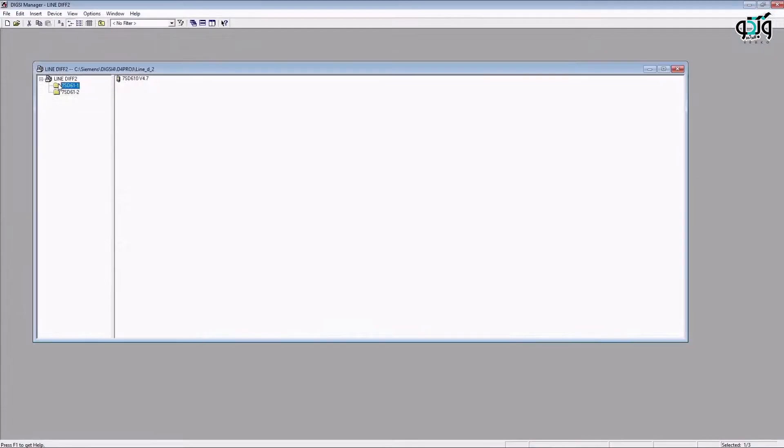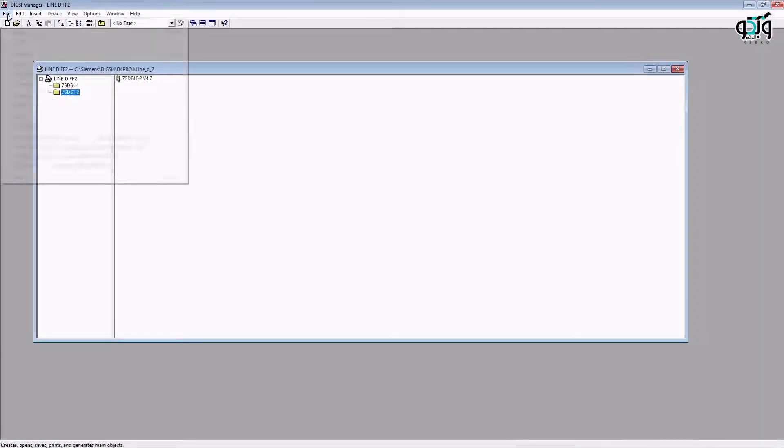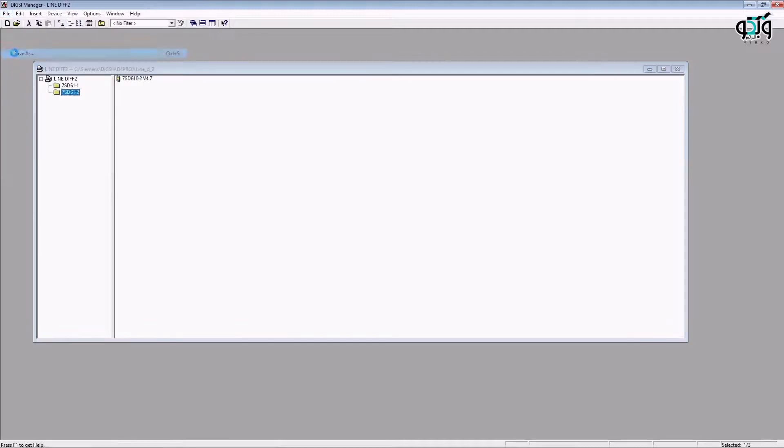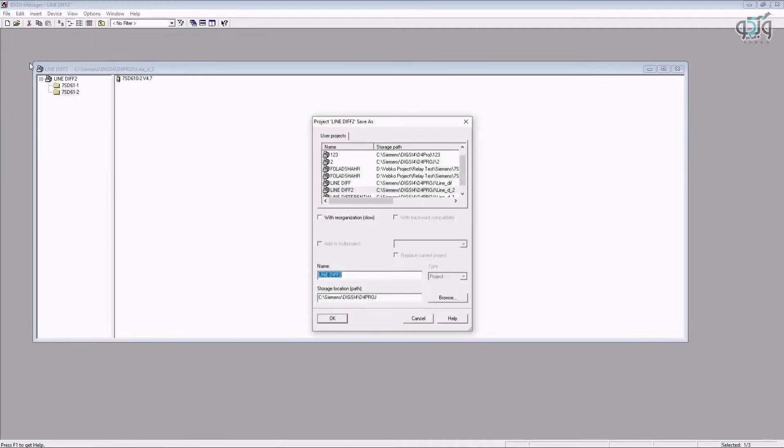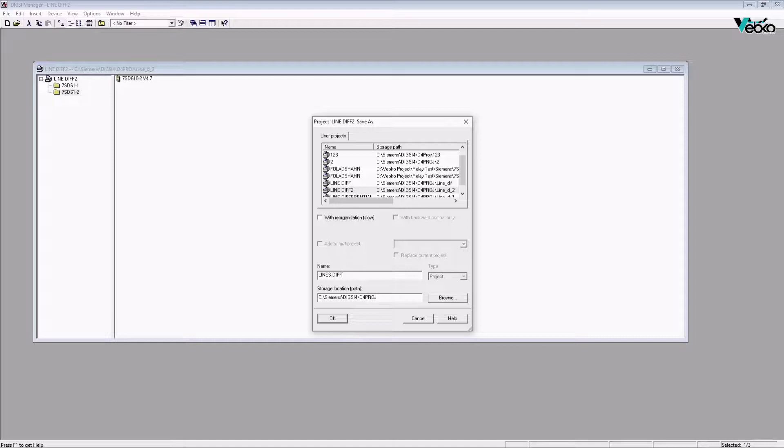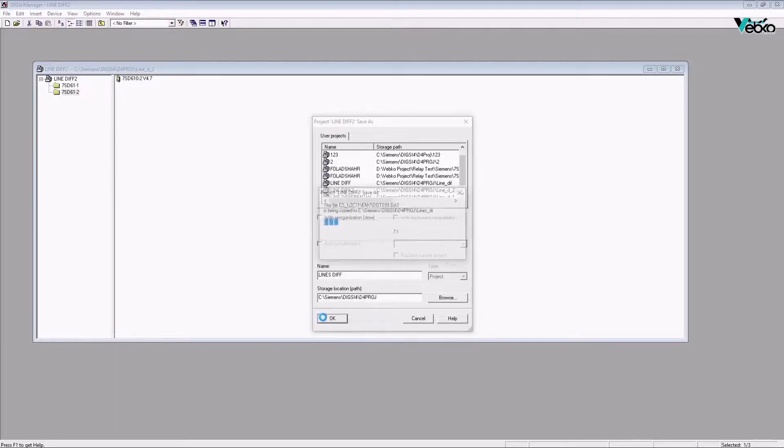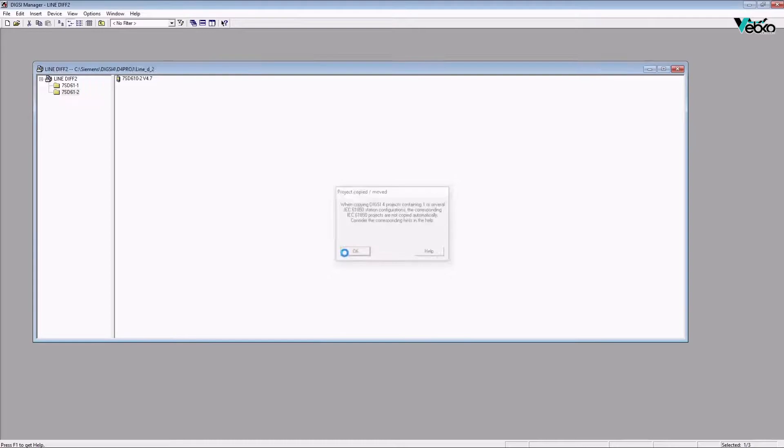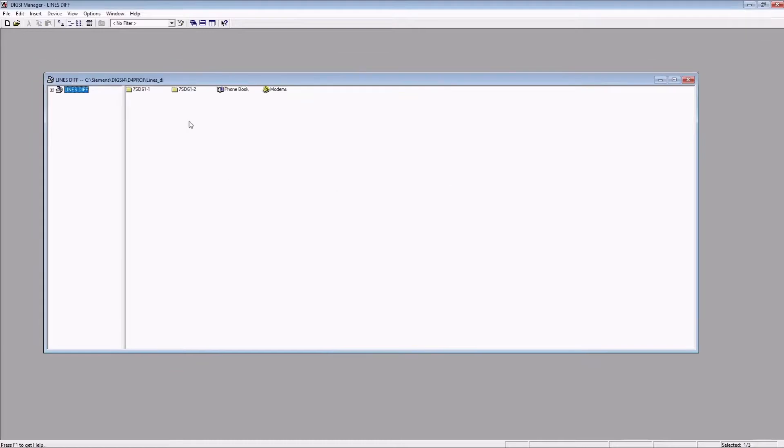In the software section, before anything, it is necessary to connect to the relay and save setting and config files as well as the records submitted for event and disturbance somewhere safe so that if there is a problem, they can be used as a backup. In the next step, export the file needed to enter the test device from the relay.